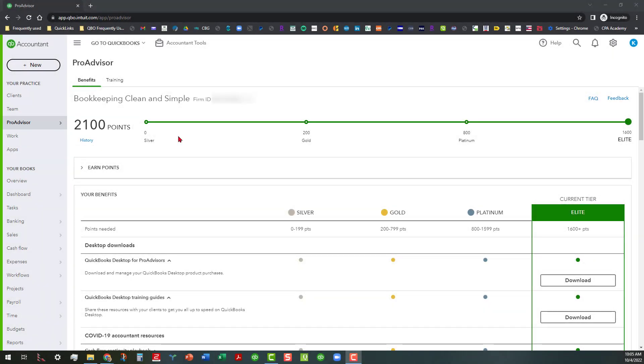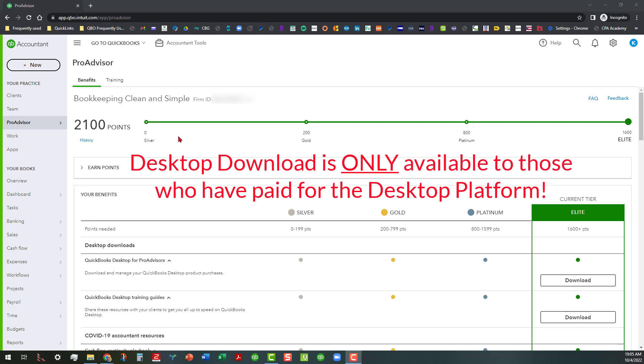Now you can only do this if you have paid for the QuickBooks Desktop Platform. If you have not paid for the QuickBooks Desktop Platform, you won't be able to see this.